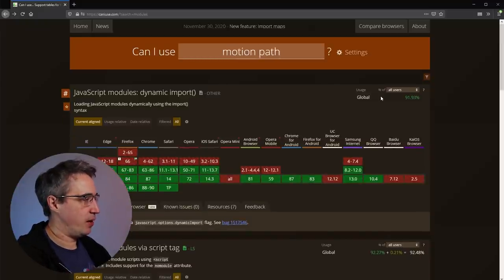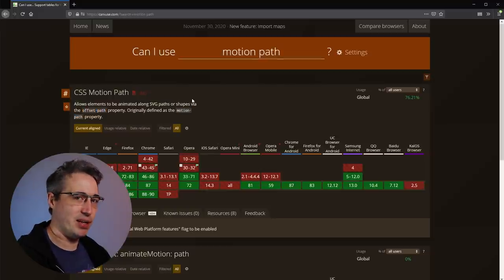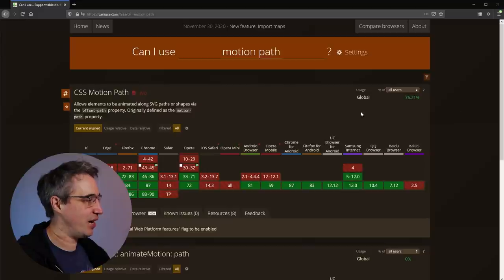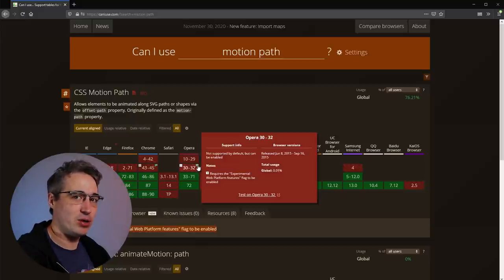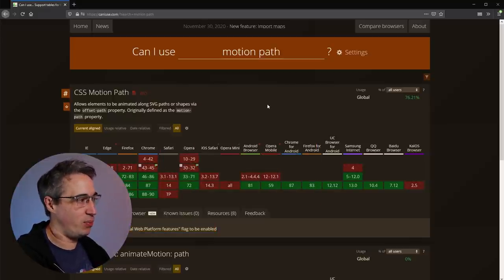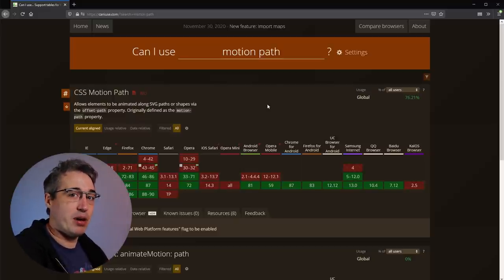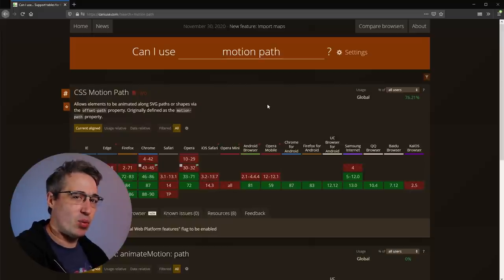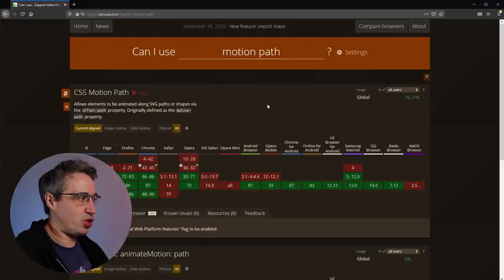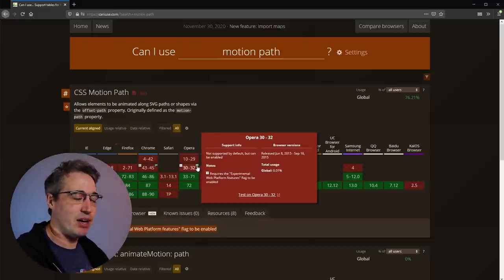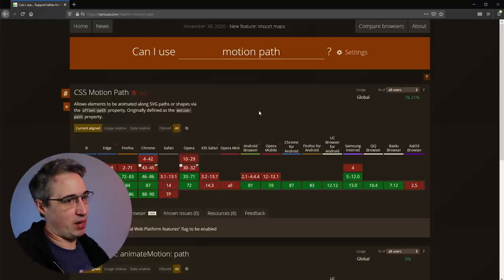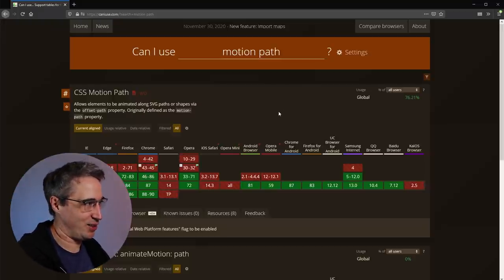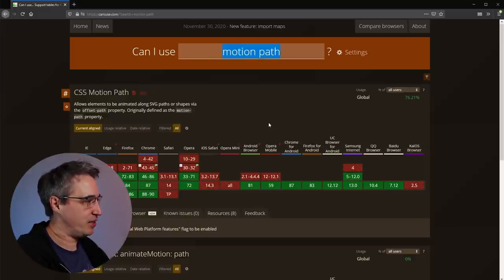I'm going to look up motion path — which uses the offset-path — and this is something I've been looking into quite a bit. The reason I want to come here is you'll often see these little icons that have flags on them. This is letting you know that it's implemented into the browser but not enabled by default — you have to go into settings, find the flag section, and enable it. Features are put behind flags to make sure things are working properly before being pushed to a public version. Usually if you see something behind a flag, it means it will be coming to a live version sooner rather than later.